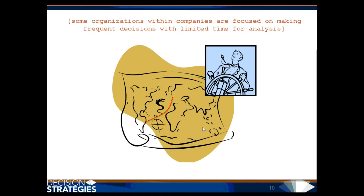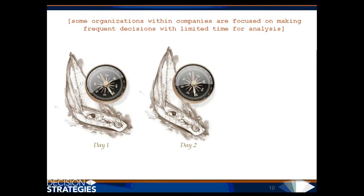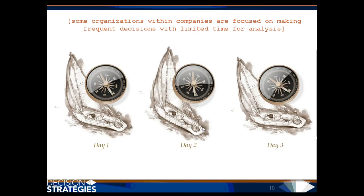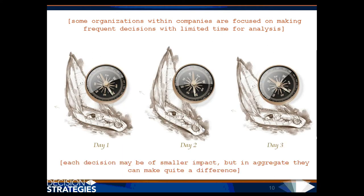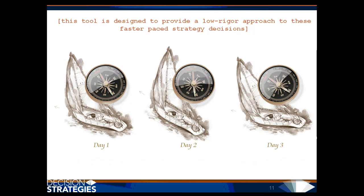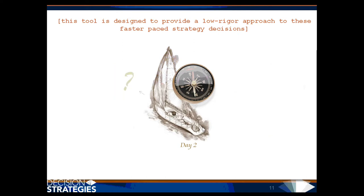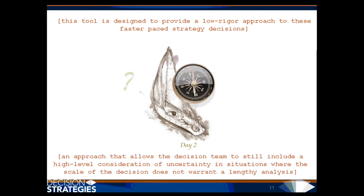Some organizations within companies are focused on making frequent decisions with limited time for analysis. Each decision may be of smaller impact, but in aggregate can make quite a difference. This tool is designed to provide a lower-rigor approach to these faster-paced strategy decisions, an approach that allows the decision team to still include a high-level consideration of uncertainty in situations where the scale of the decision does not warrant a lengthy analysis.